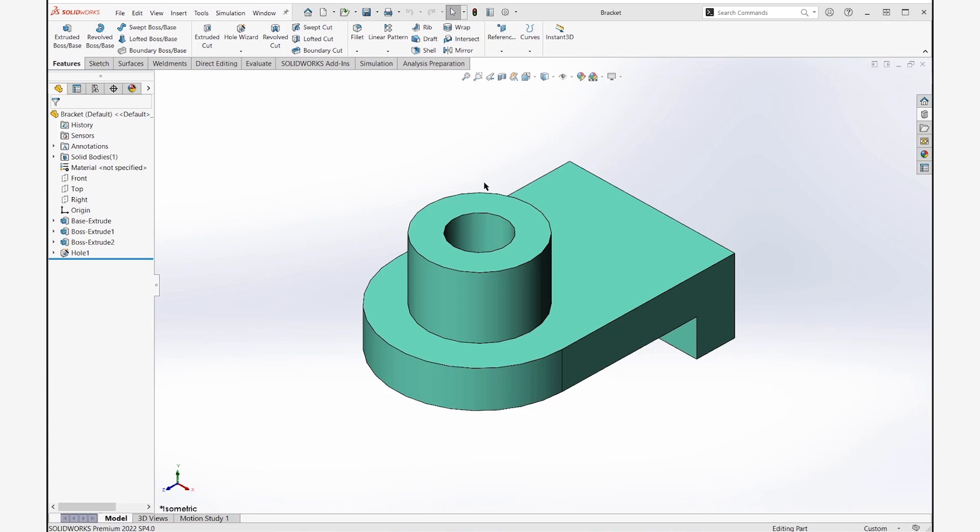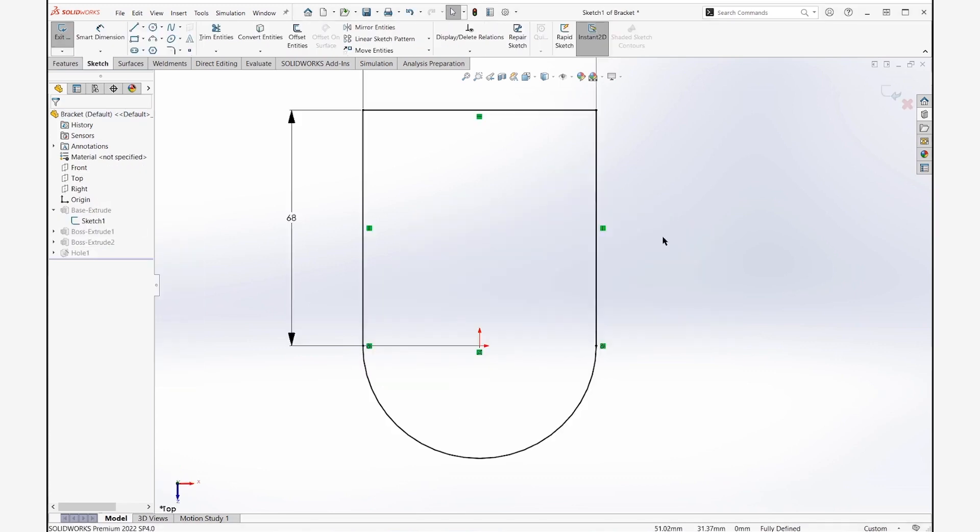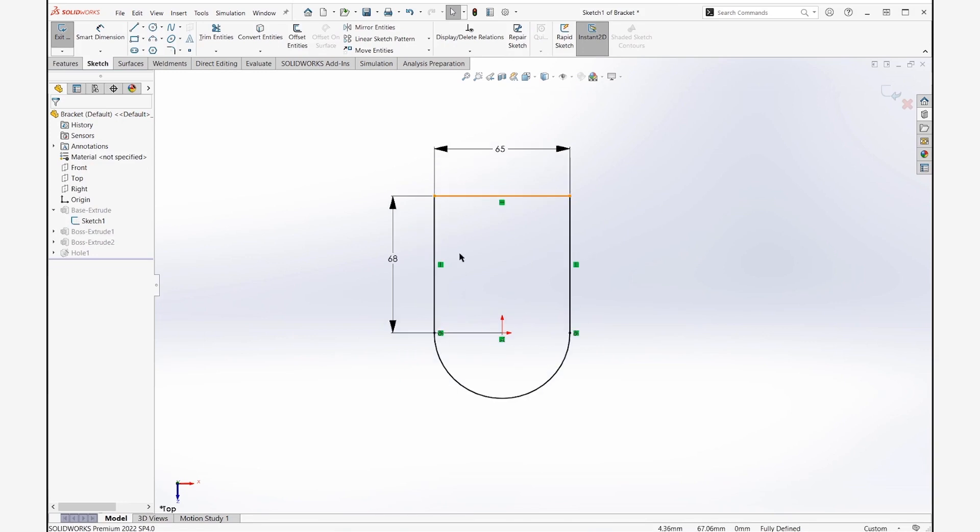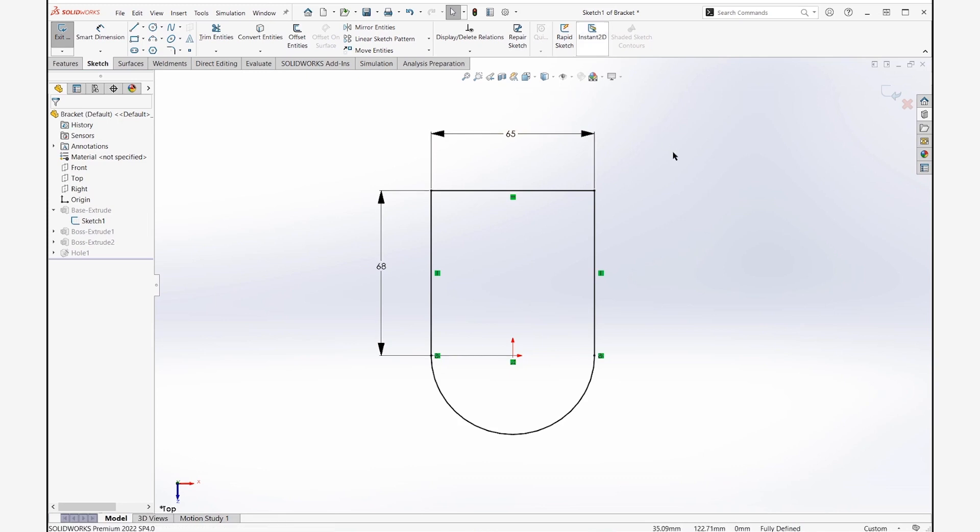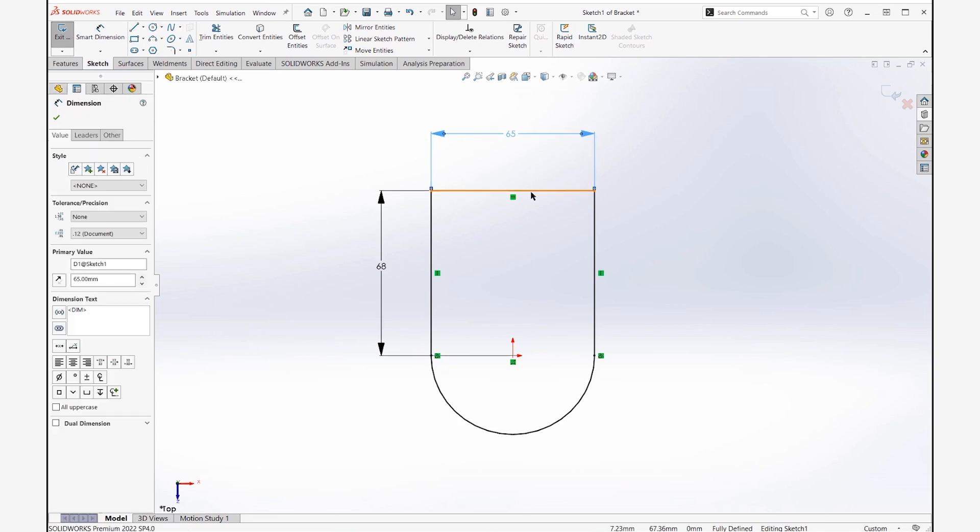Let me jump into a sketch here. Instant 2D is really throwing them off, so I've got Instant 2D on. Let's say they want to delete a dimension. Let's do that with Instant 2D off first. Click on a dimension, hit delete on the keyboard – it doesn't get much easier than that. Let me undo that.